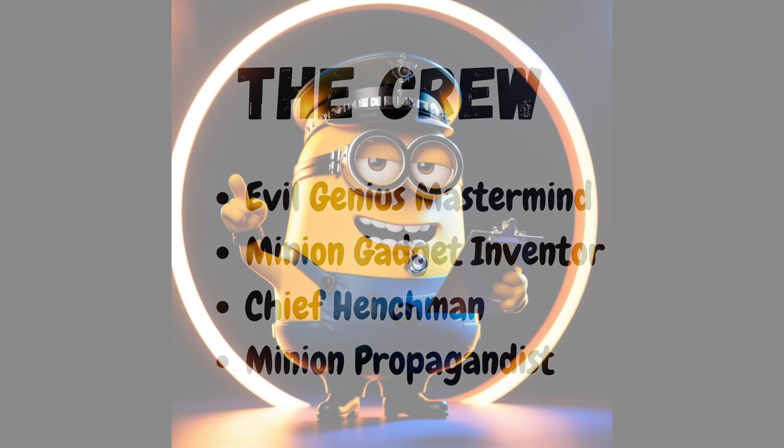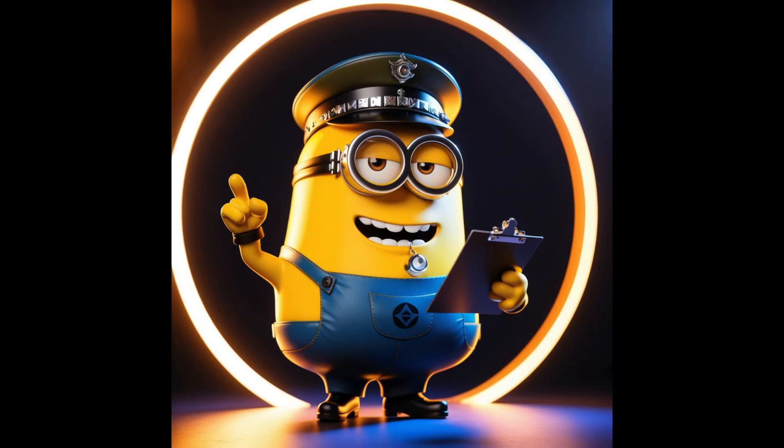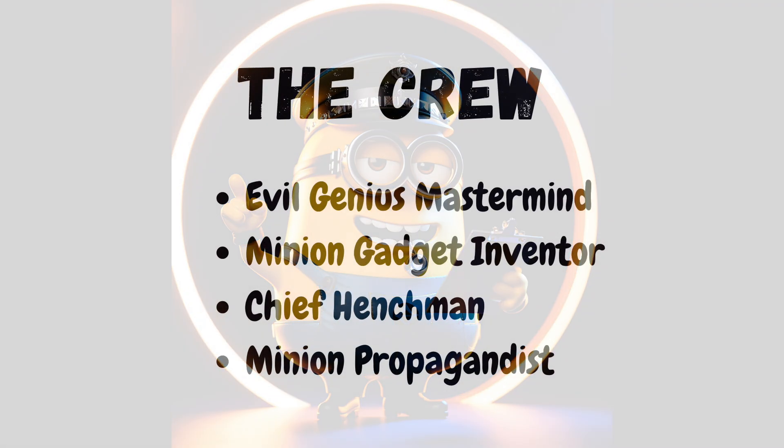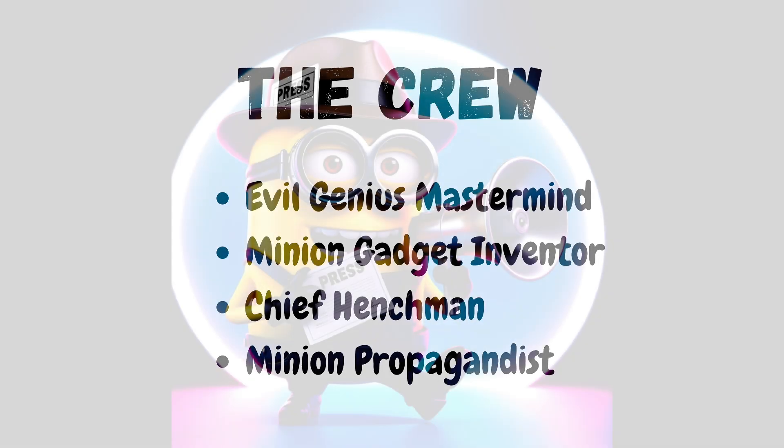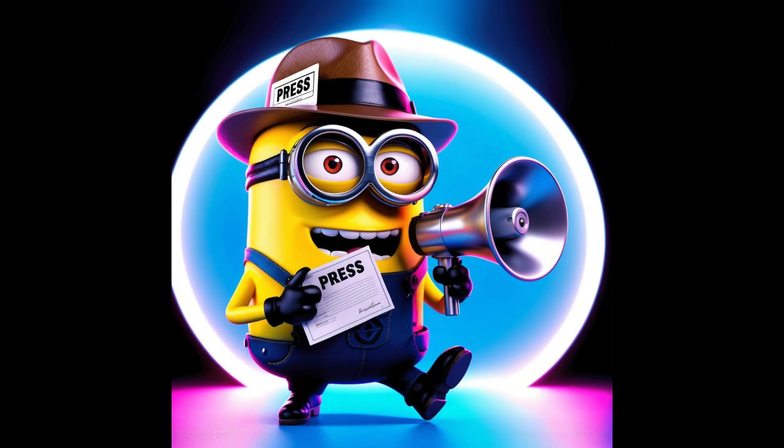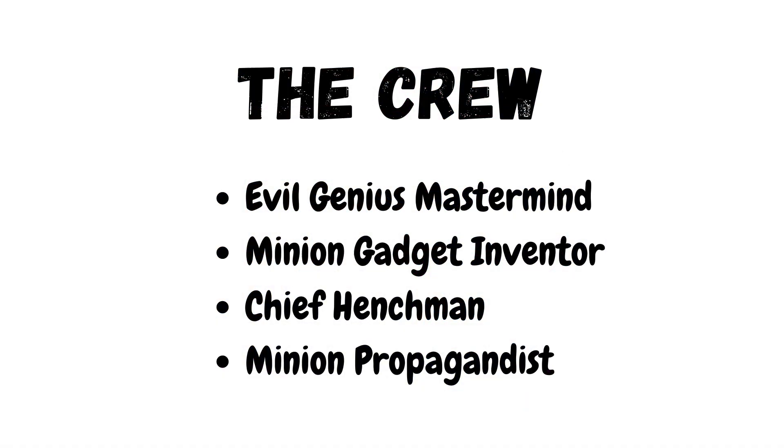The chief henchman, who will coordinate the minion army's efforts. And the propagandist, who'll spread pro-minion sentiment far and wide. Each of these minions plays a crucial role in helping us achieve our goal of world domination.